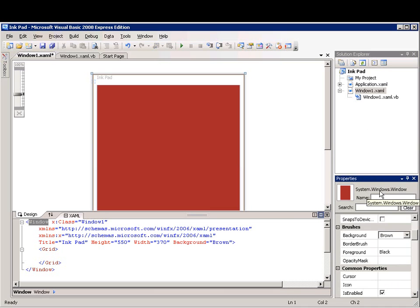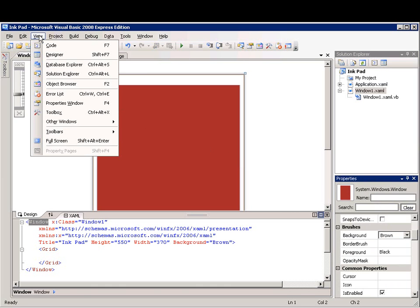Now I'll add some controls to the form from the toolbox. If the toolbox is invisible, you can open it by clicking the View menu and then clicking Toolbox.